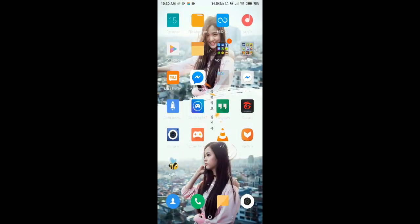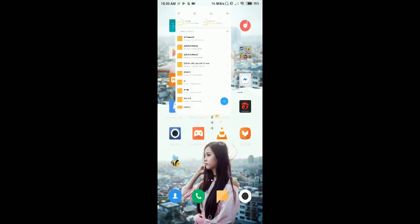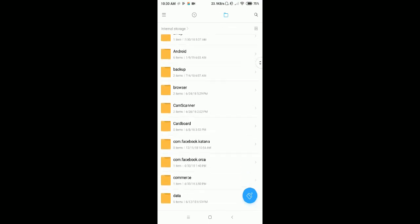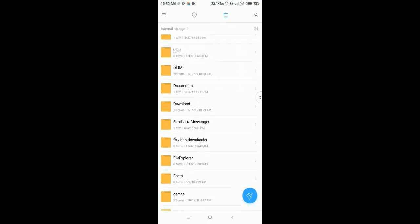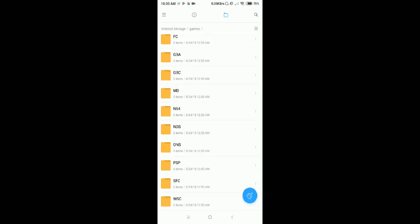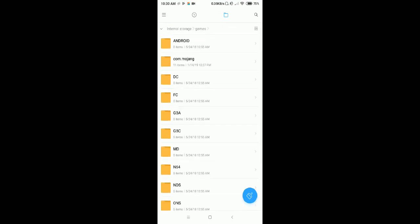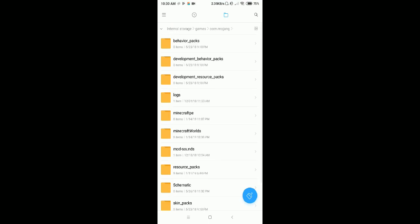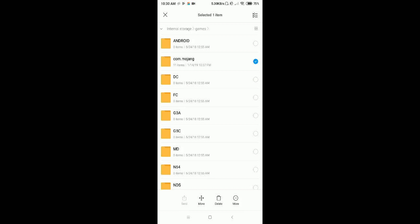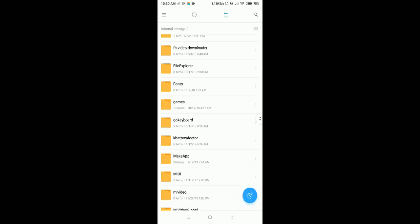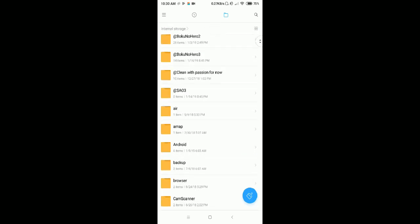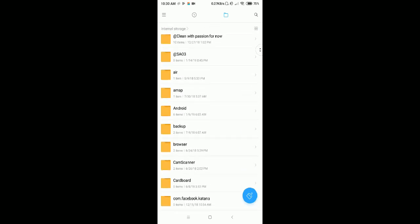Go to your file manager, search for the games folder, and find com.mojang. Copy that folder to anywhere you want. Once you download the new Minecraft, you can paste it back so your saves won't be lost.